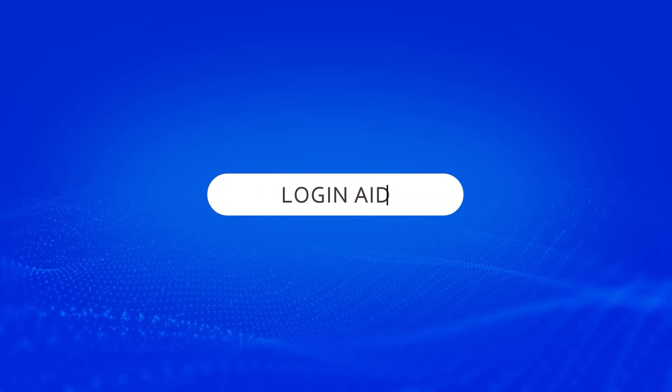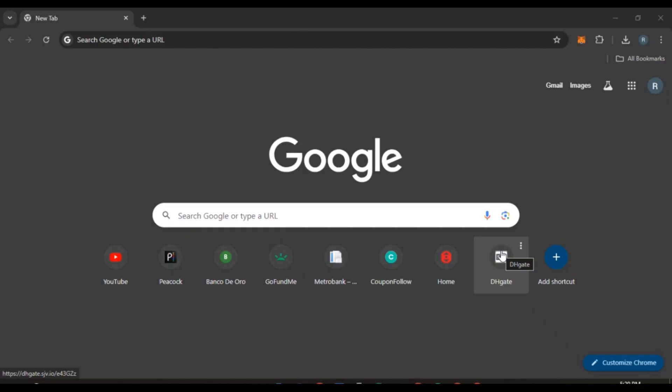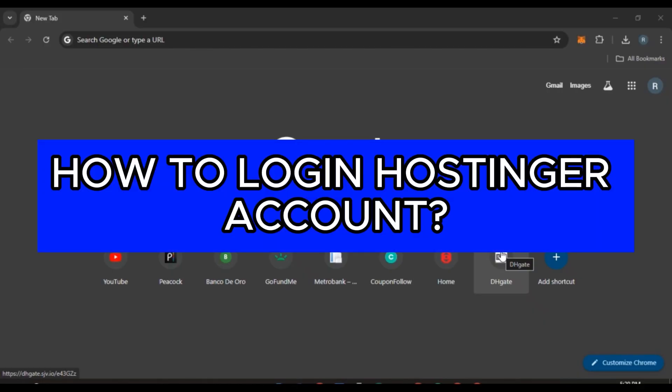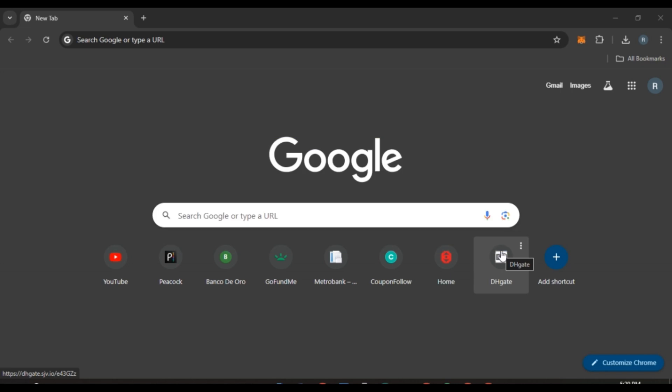Hello everyone, welcome back to our channel Login Aid. In this video, I will guide you on how to log in to your Hostinger account. If you want to log in to your Hostinger account, this video is just for you. Follow the simple steps and you'll be able to do it.